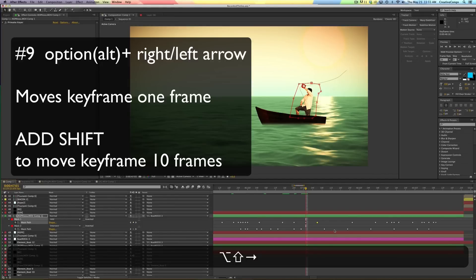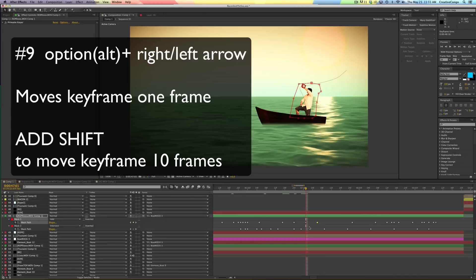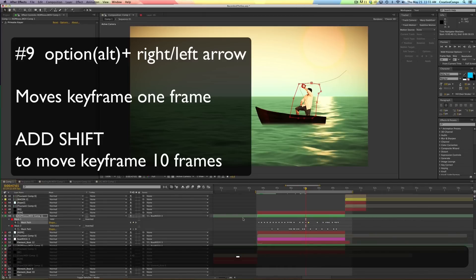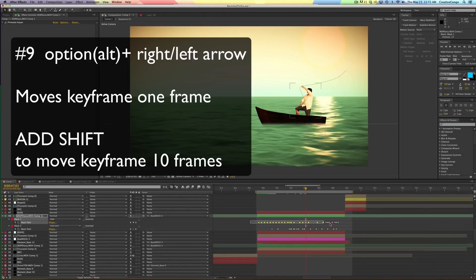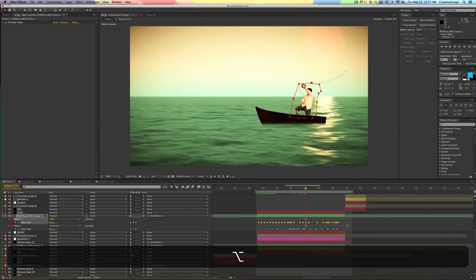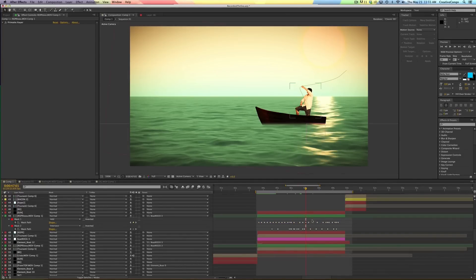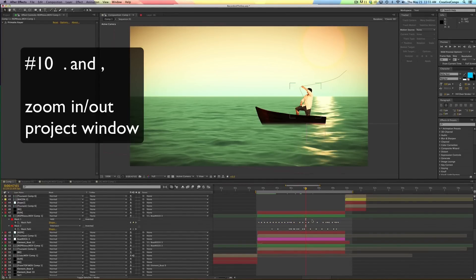So if you have a group of keyframes, let's say you have an animation, let's get this back here. And you realize that you've done everything a little bit too soon. You can highlight all the keyframes, hit option, right arrow or left arrow and move just the keyframes without moving the current time indicator.